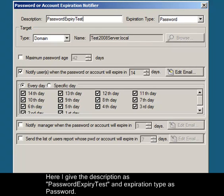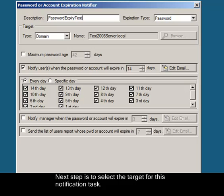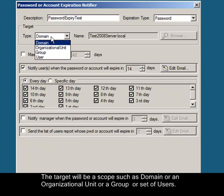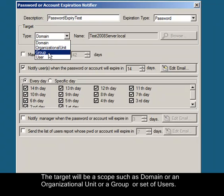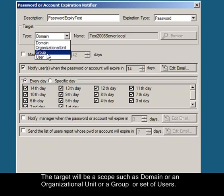Next step is to select the target for this notification task. The target will be a scope such as domain or an organizational unit or a group or set of users.